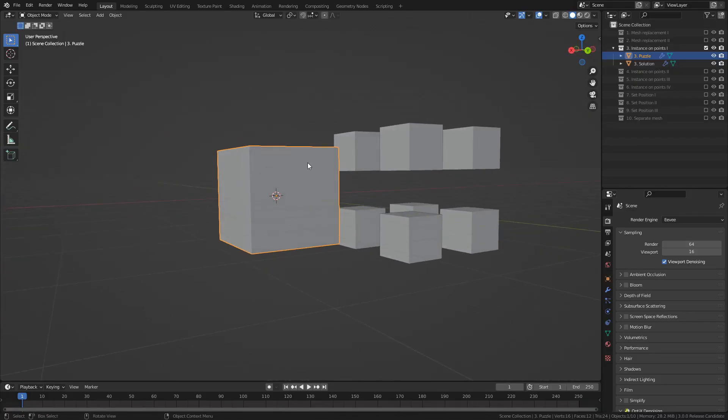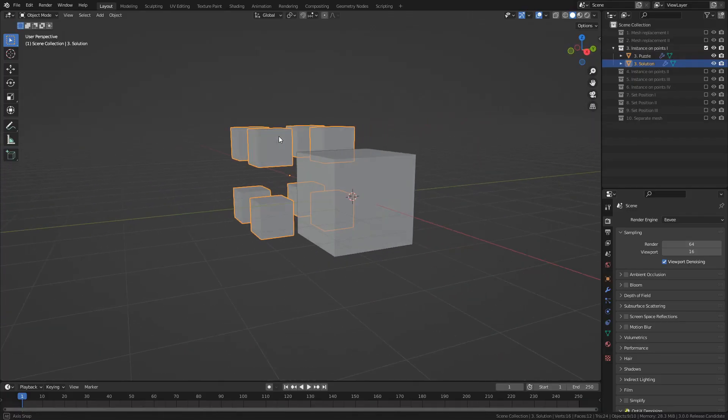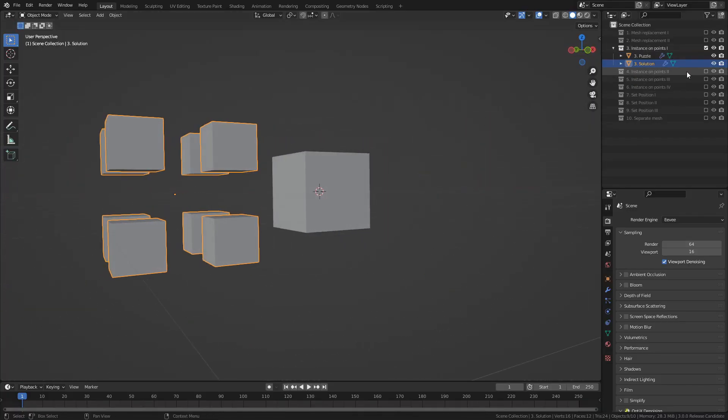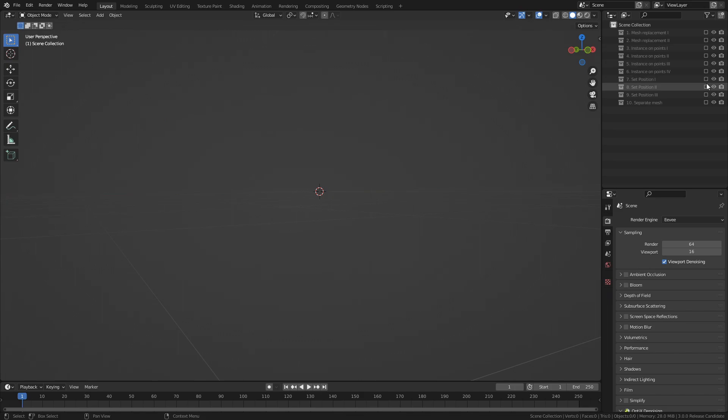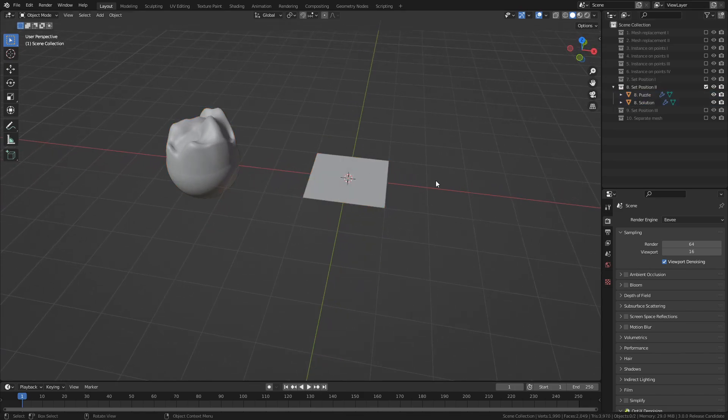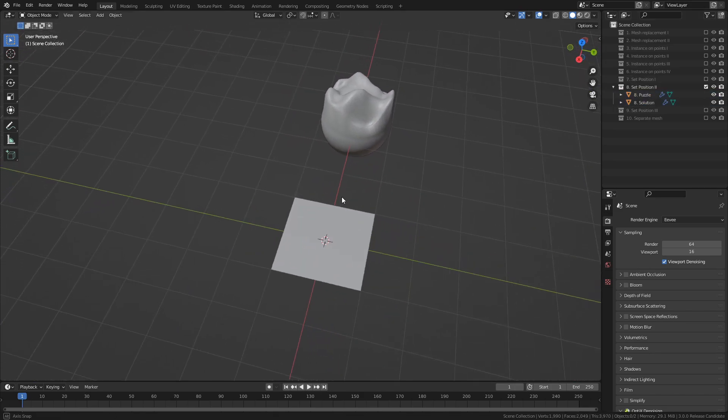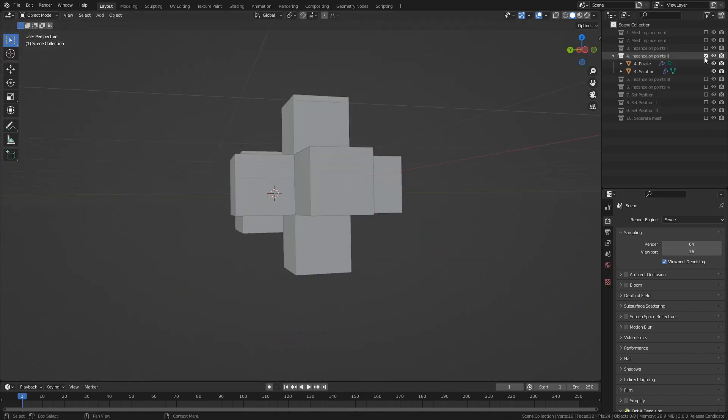Every puzzle comes with the puzzle itself, along with the finished solution that shows what the end result should be. The solution can also be used for hints if you're stuck.